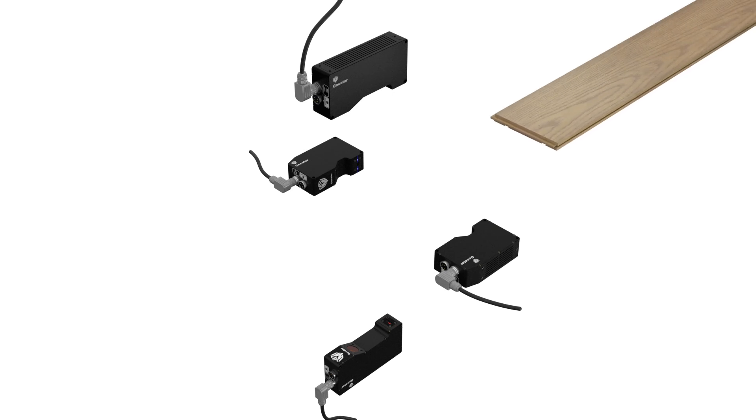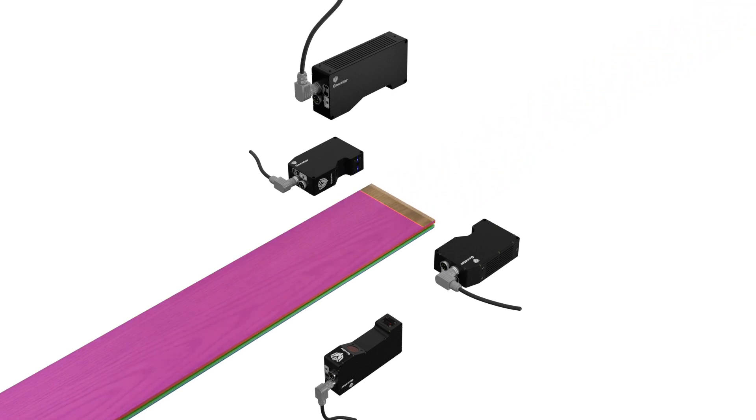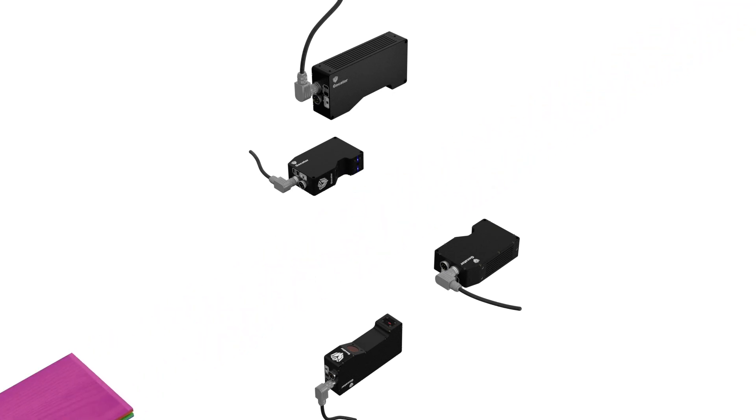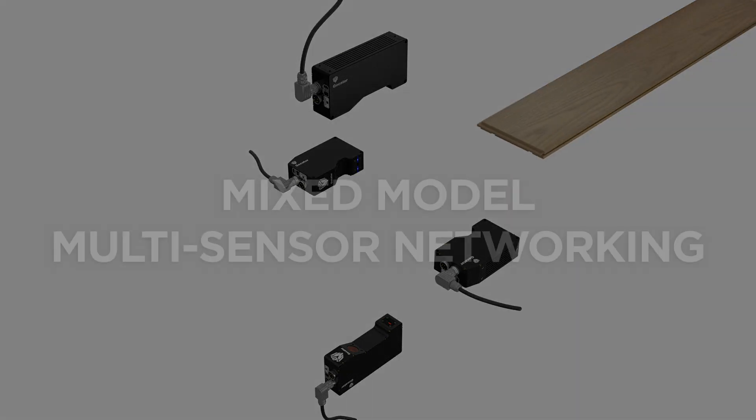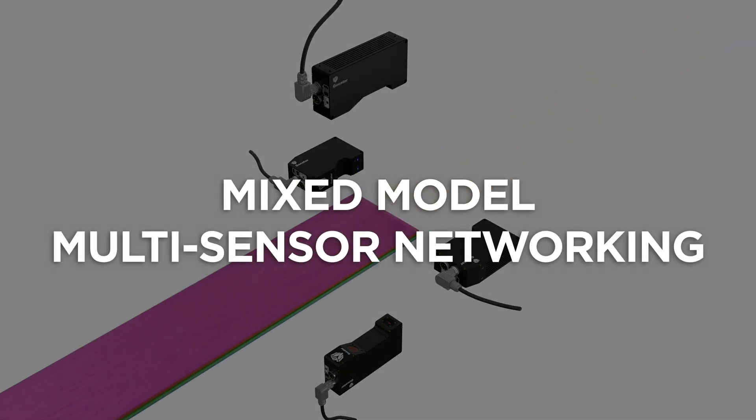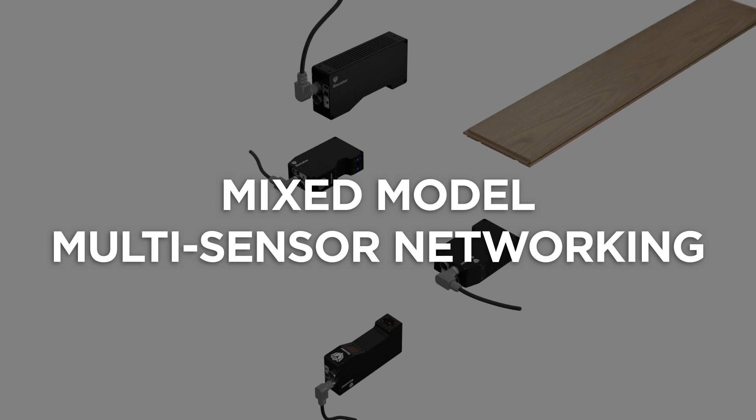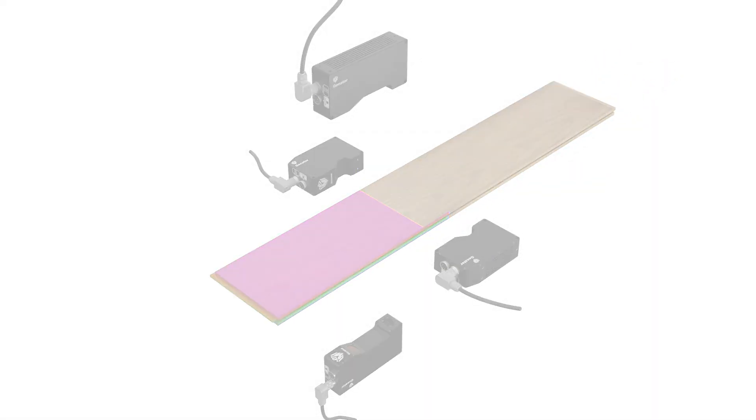What do you do when you need to scan a large area and capture fine surface features simultaneously? The solution is mixed model multi-sensor networking with GoCater Smart 3D Laser Line profilers.